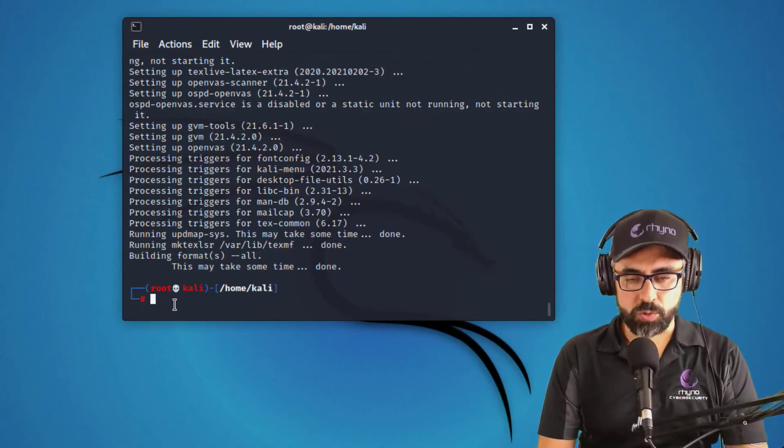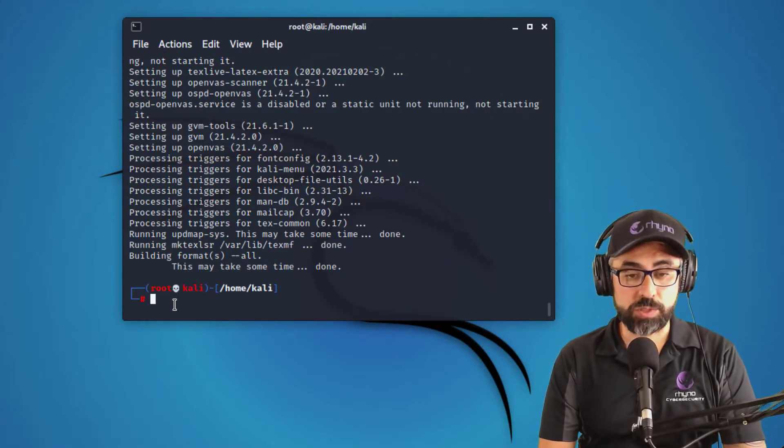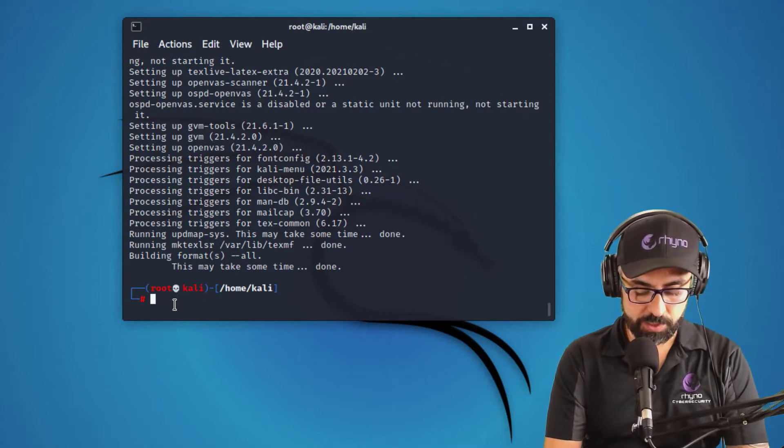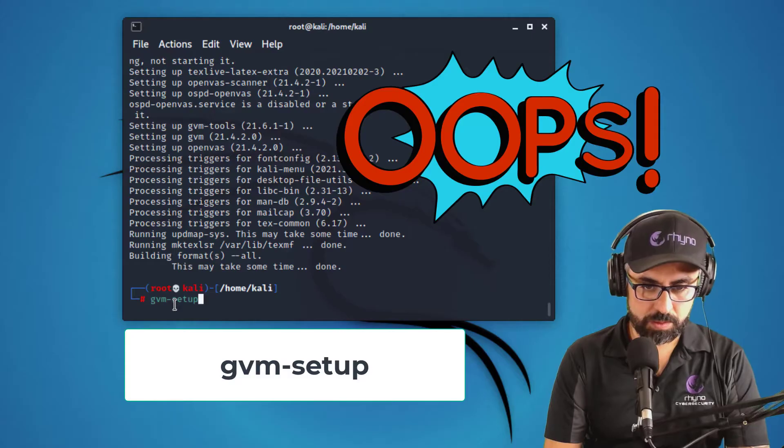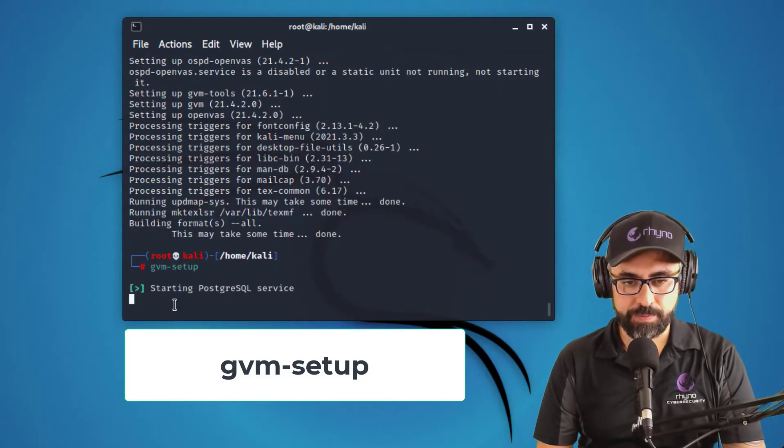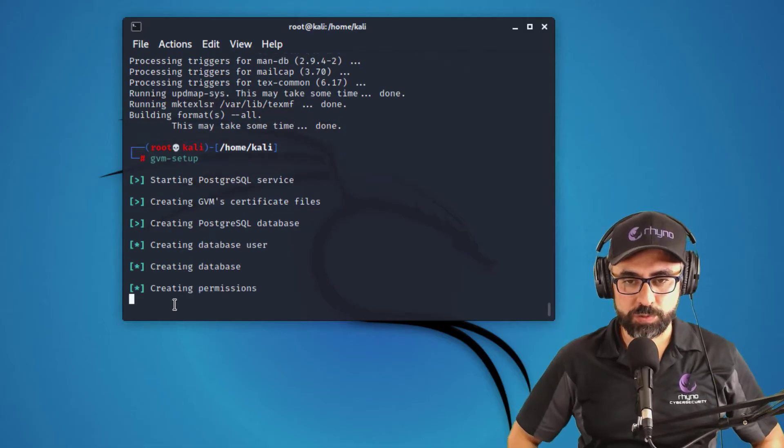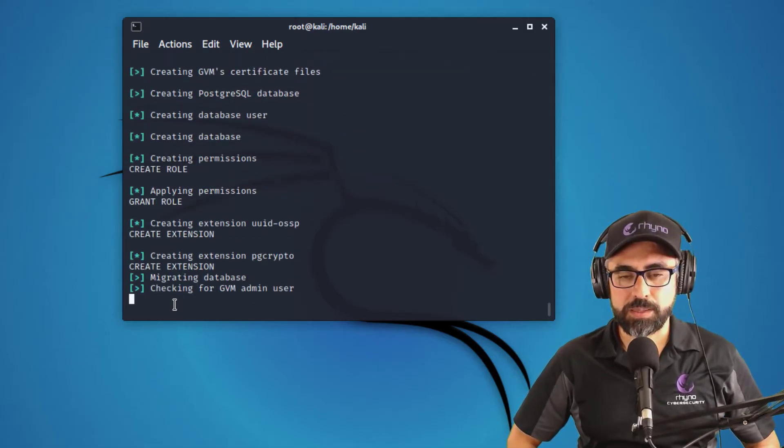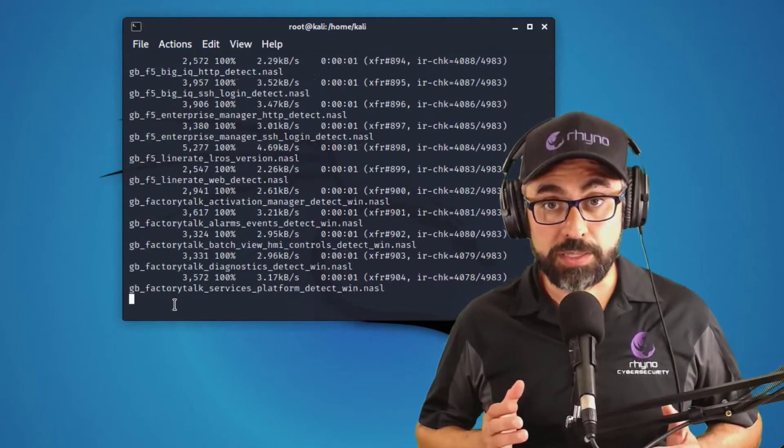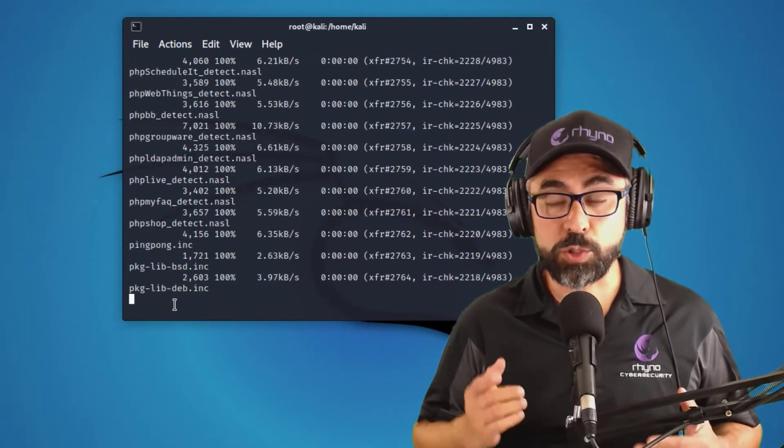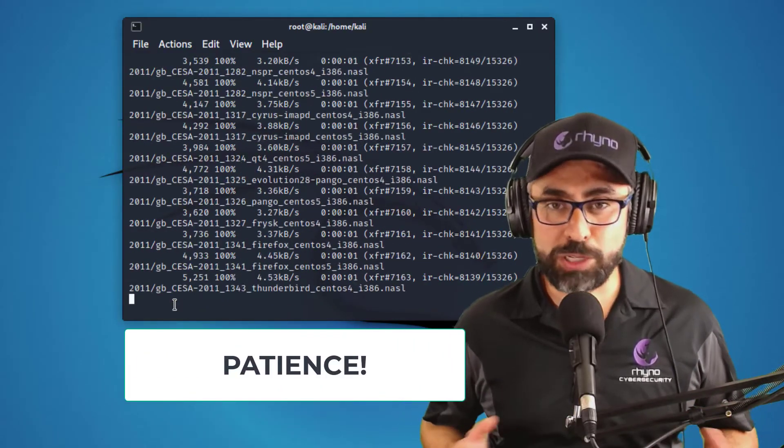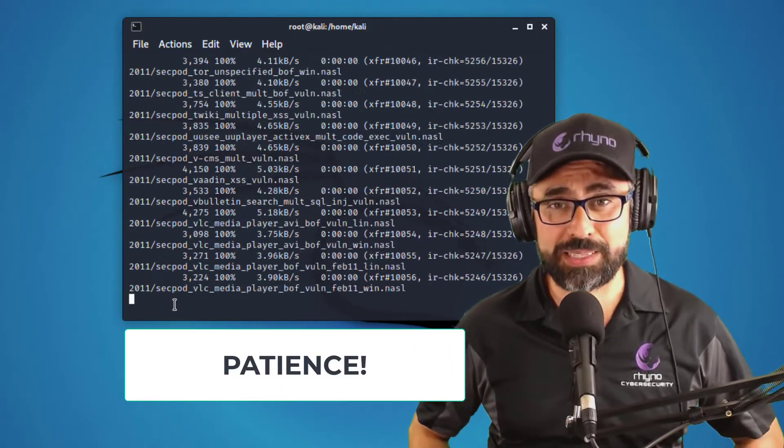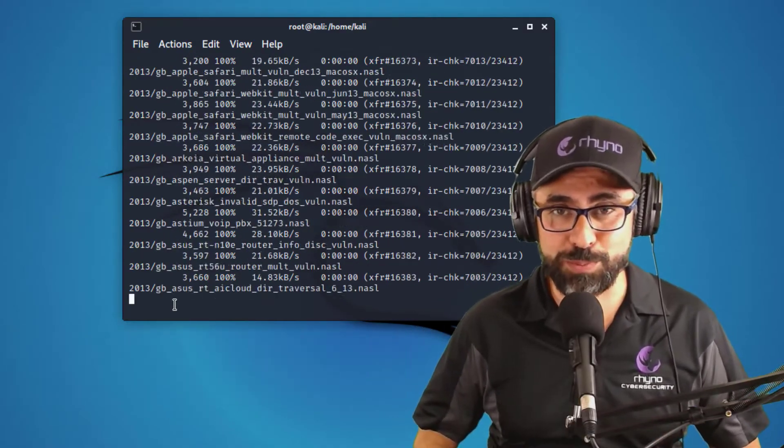Perfect. So once OpenVAS is installed, now you have to do the setup. So you just type in gvm setup. And now it's going to start all the services and set up OpenVAS for you. There are a couple of things that I want you to be aware of. The first one is that the setup is going to take a long time. I'm talking about 15, 20, 30 minutes. So go get a coffee and relax and then come back to your computer.